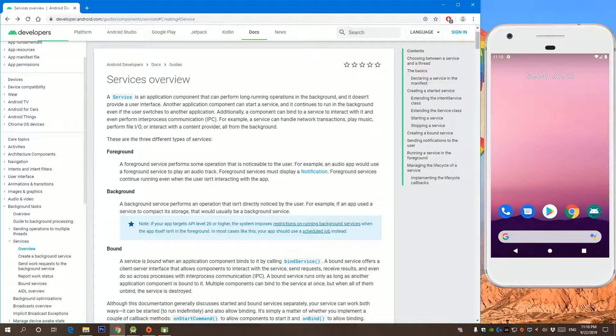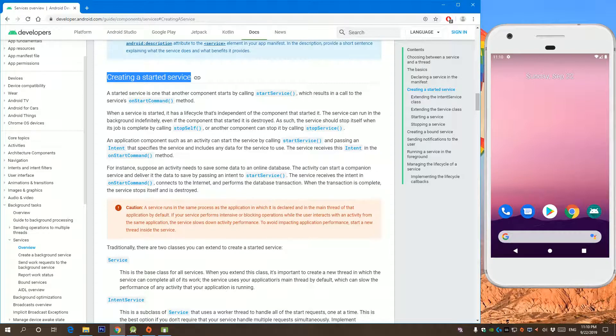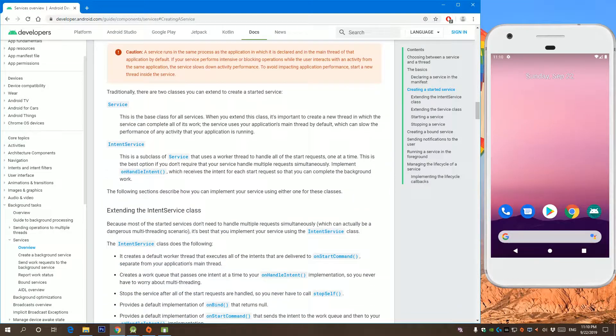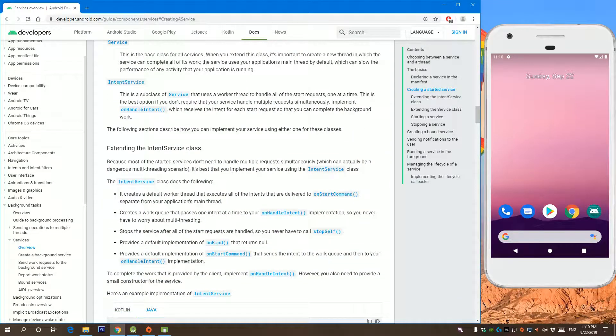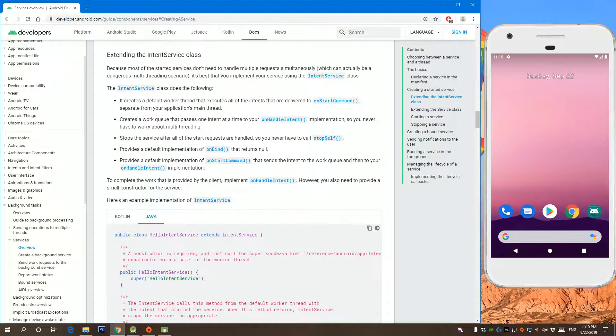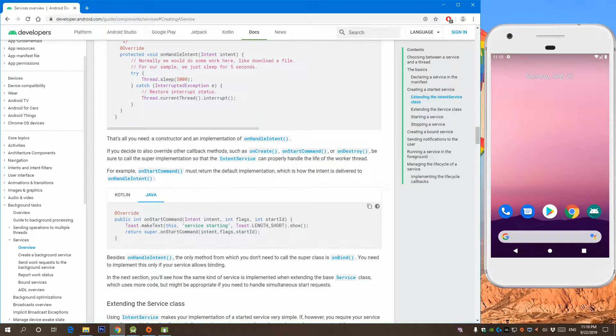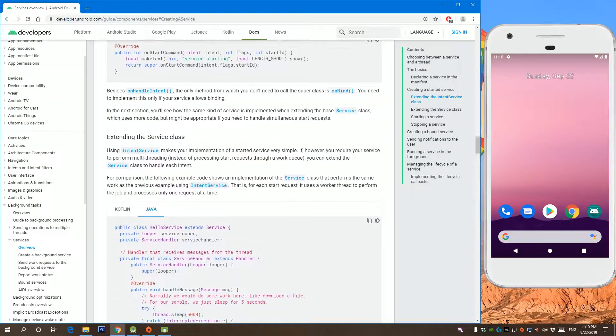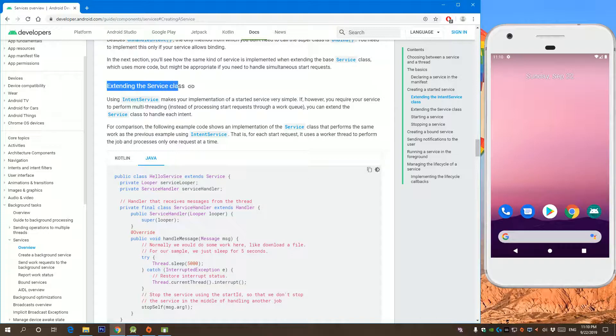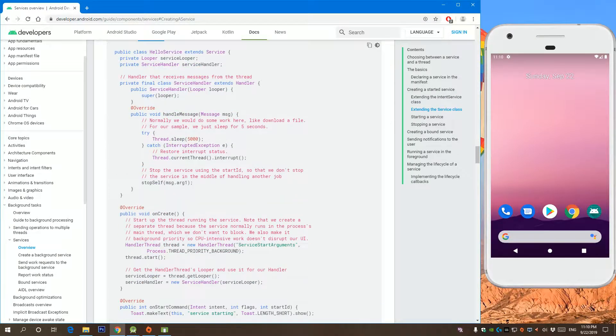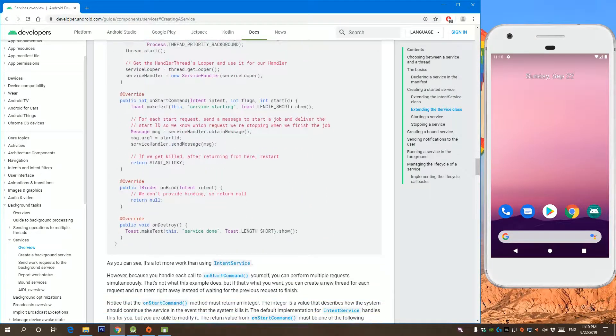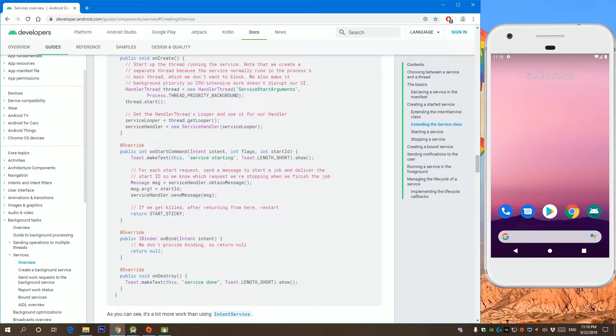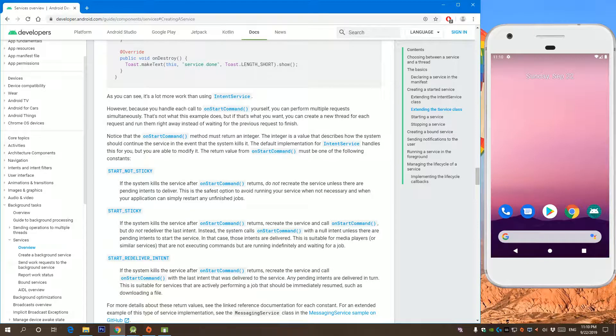So here, if you go to creating a started service, you can read all the documentation about how you can start a foreground service. I will be extending the service class, and then after I create my foreground service...